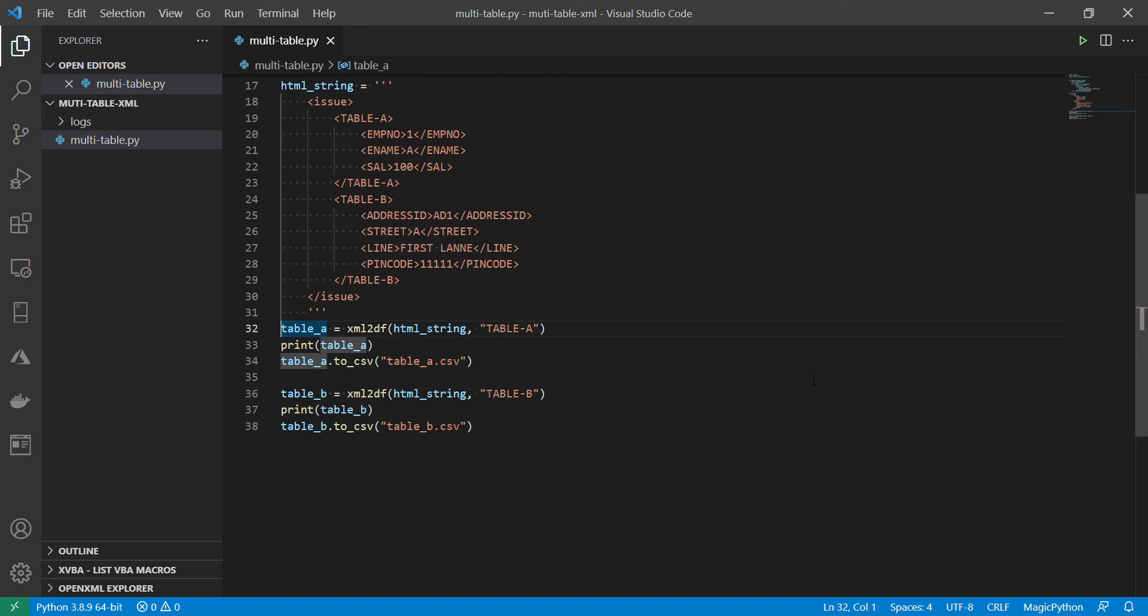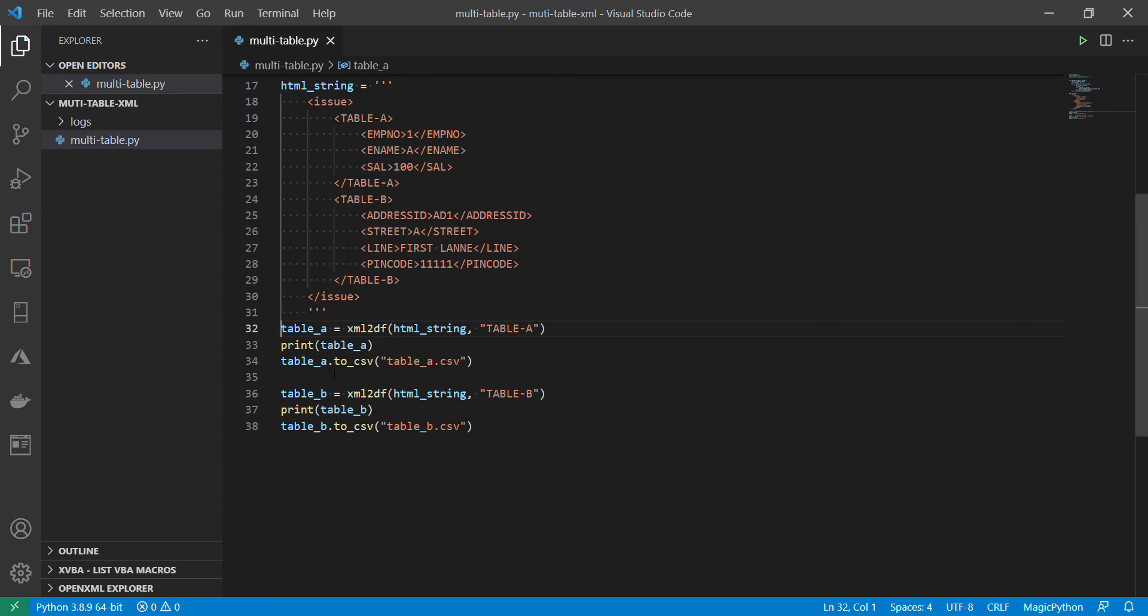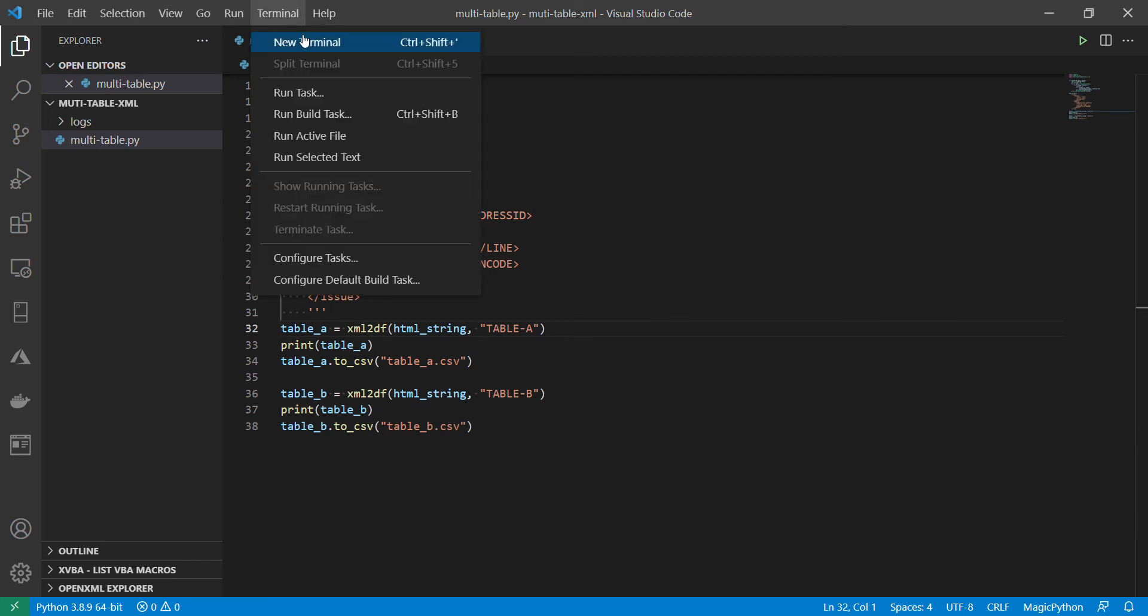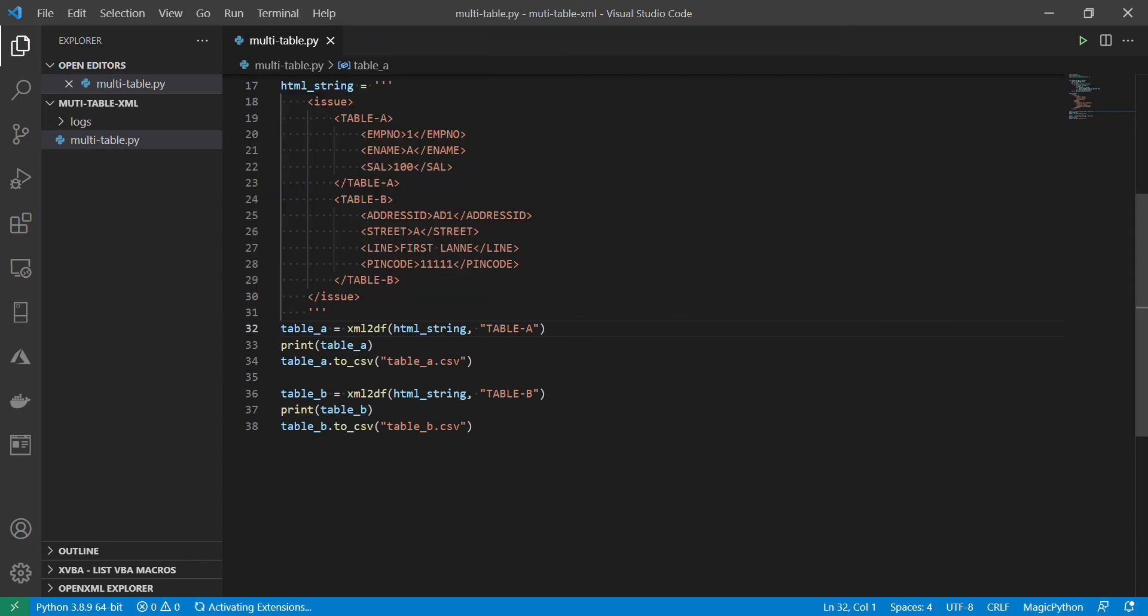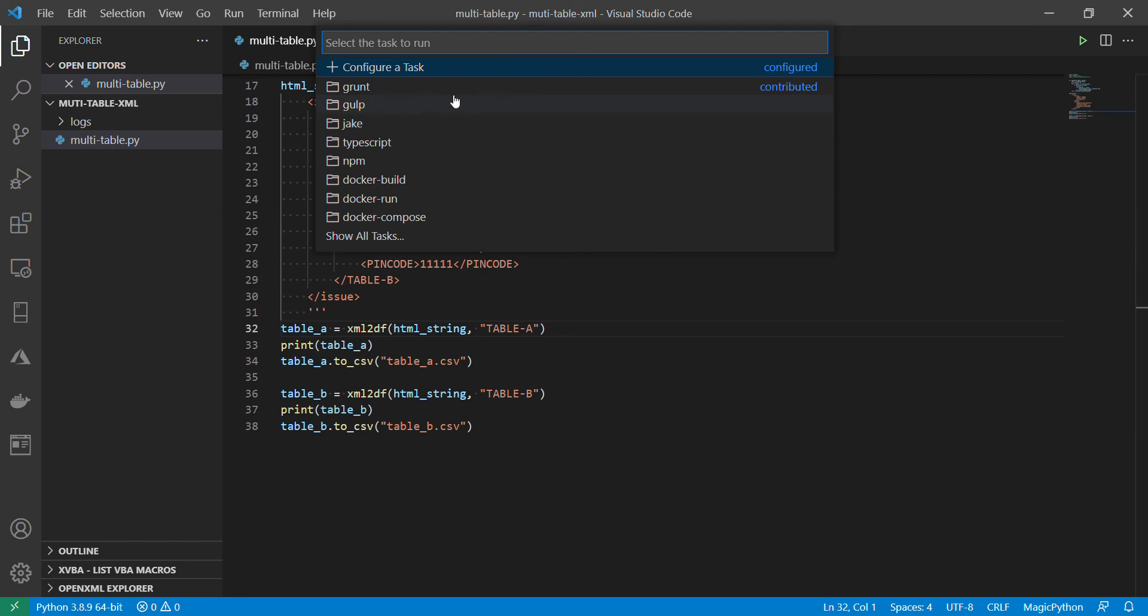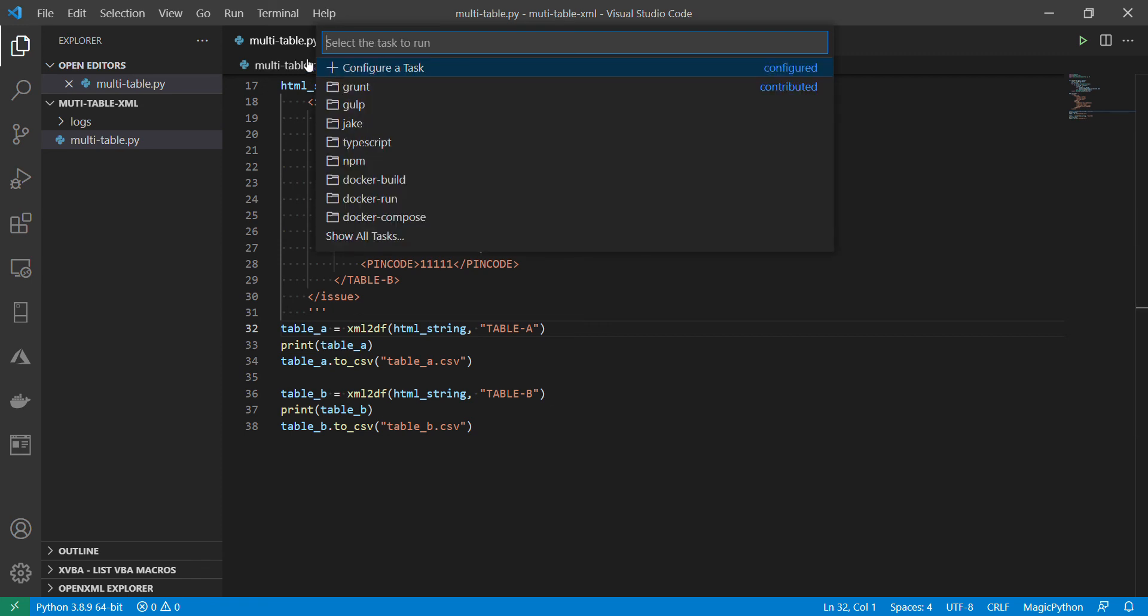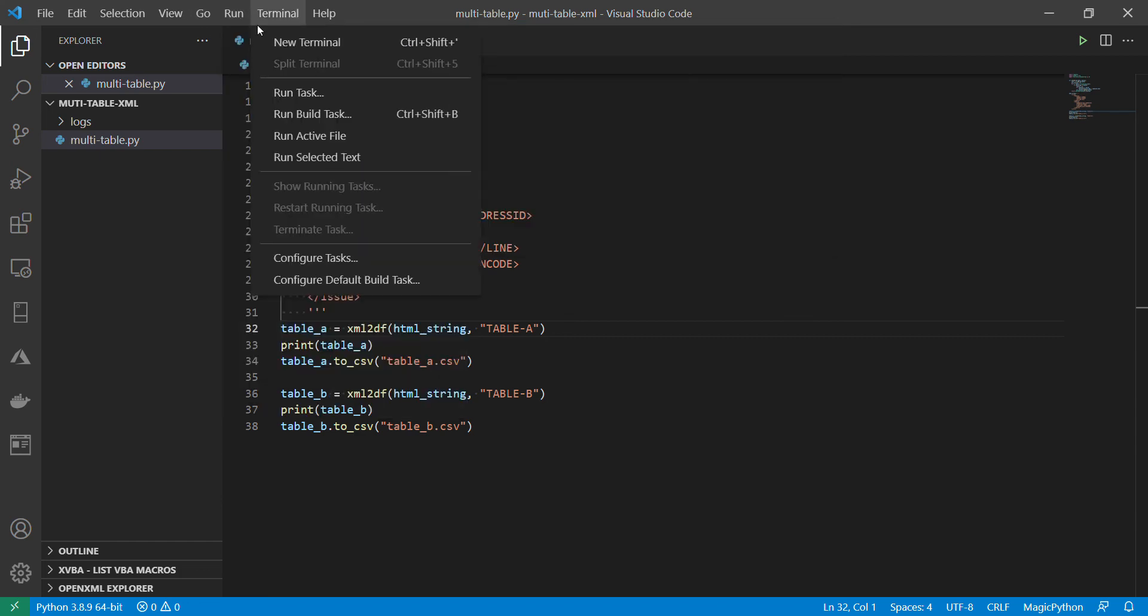So let me rename this as maybe for simplicity. If I run this code, in this case I am printing the tables and also I am writing to a csv file. Let's see if we can run from here. Run task.